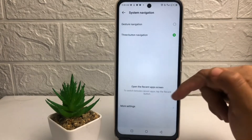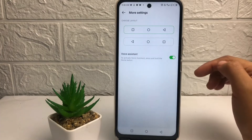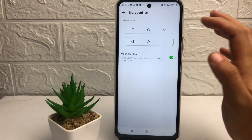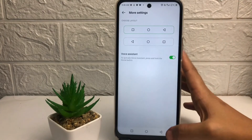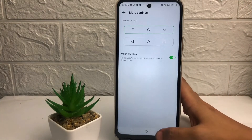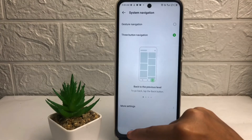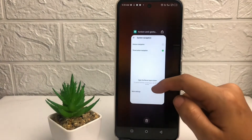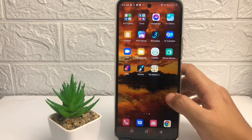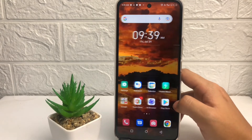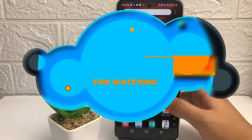In the additional settings, you can choose the position of your buttons. I'll keep mine as is and go back. Thanks for watching, guys. I hope this video helps — don't forget to leave a comment below. See you soon in the next one, and good luck!